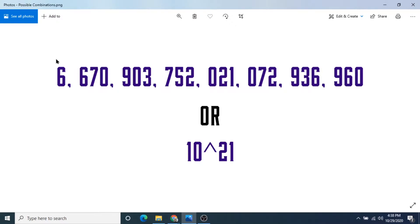And the name of this number is actually called sextillion. So it's six, almost seven, sextillion possible Sudoku solutions.